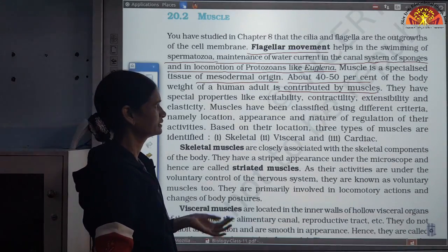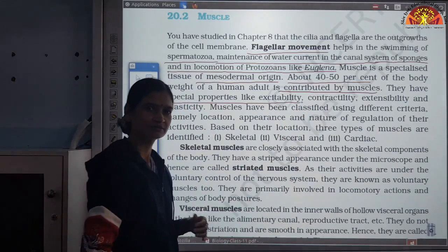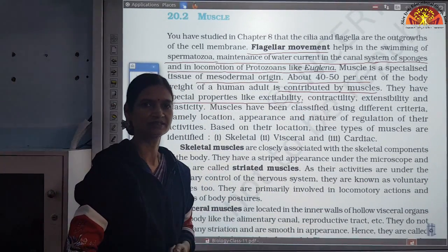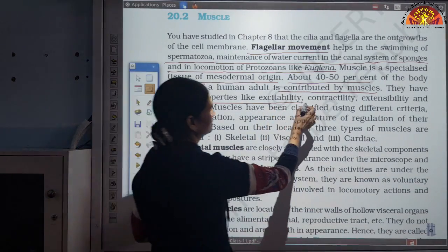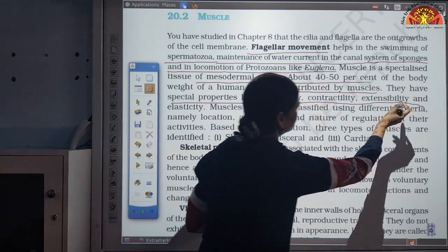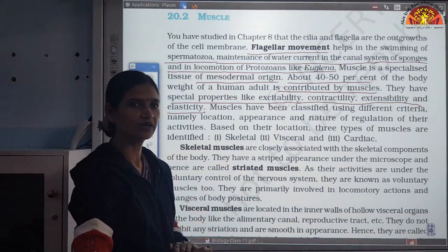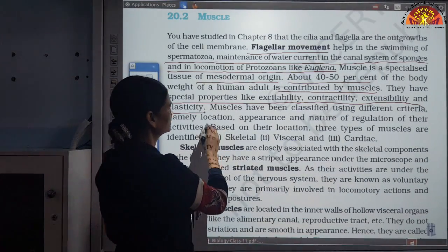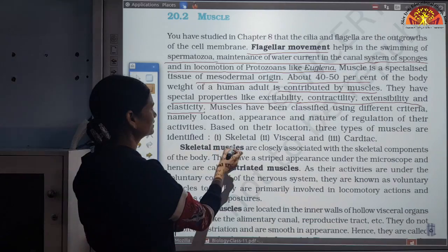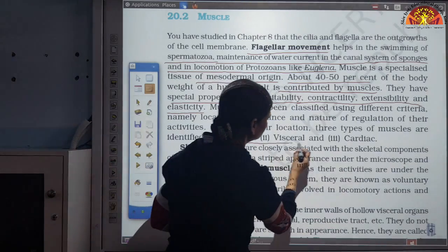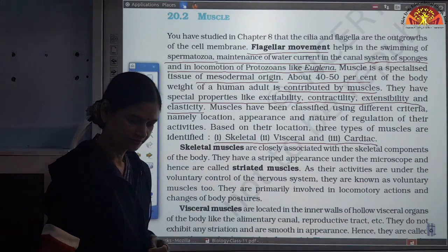There are many muscles — around 405. They have specialized properties: contraction and relaxation, due to the presence of contractile proteins in them. So muscles have properties of excitability, contractility, extensibility, and elasticity. That is why we are easily able to move our muscles.